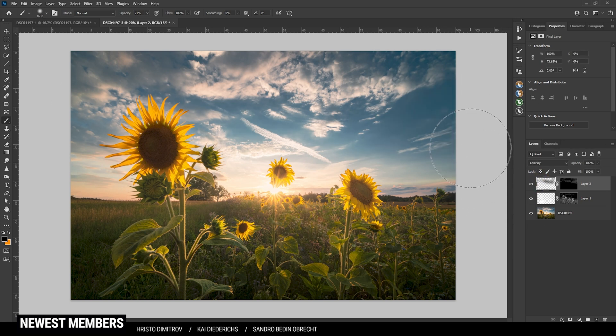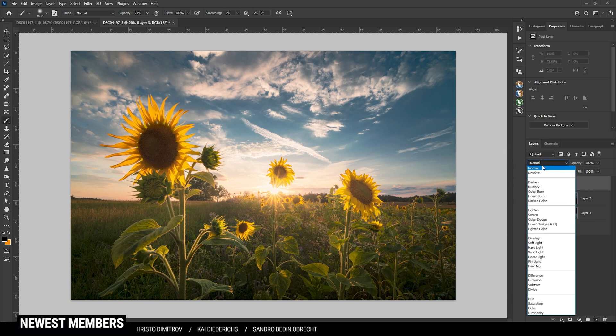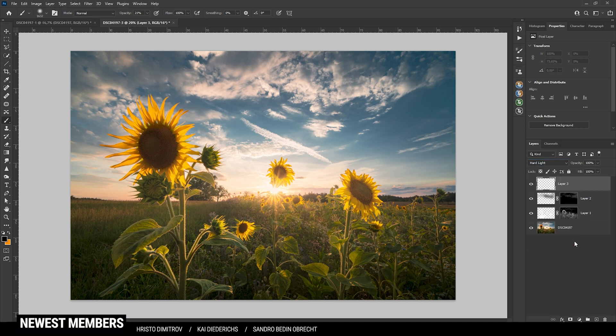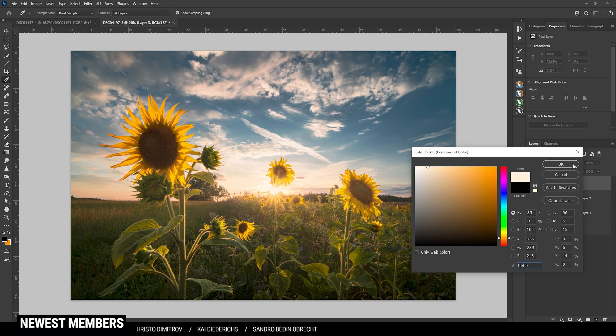Then one more thing I want to do is to add a little more glow. Once more create a new layer, switch the blending mode to hard light this time, and set the foreground color to something white with a little warmth. I am lowering the brush opacity even further because this effect is very strong.